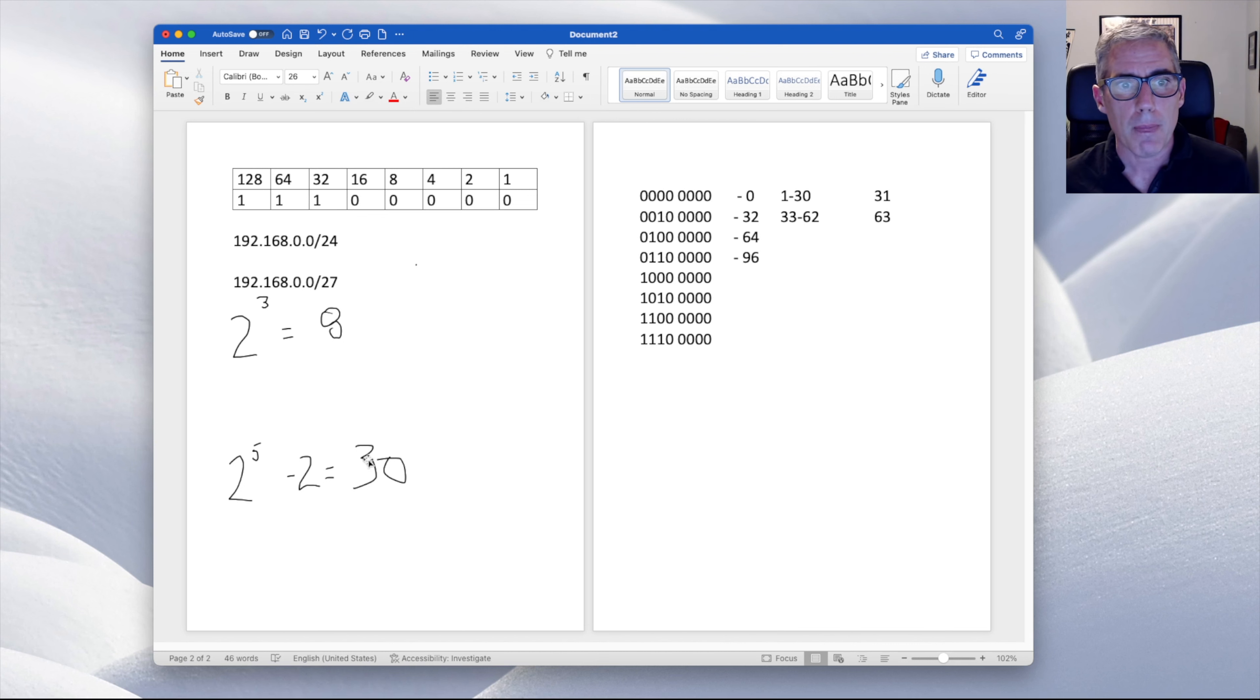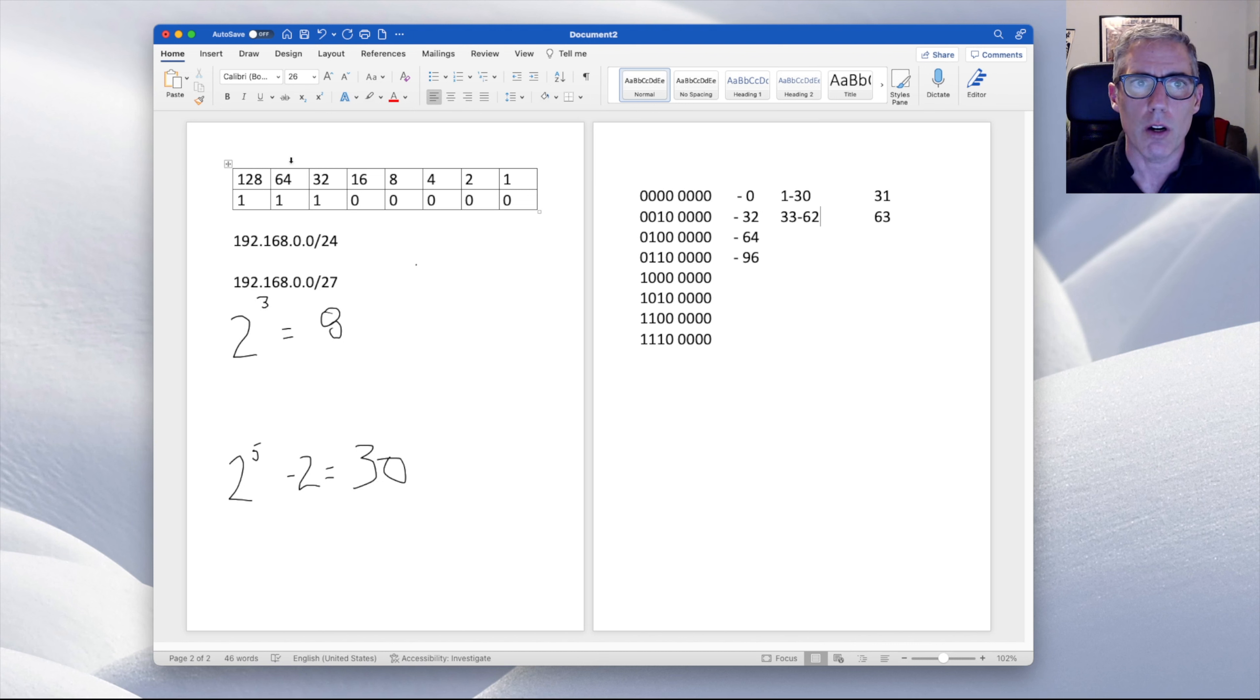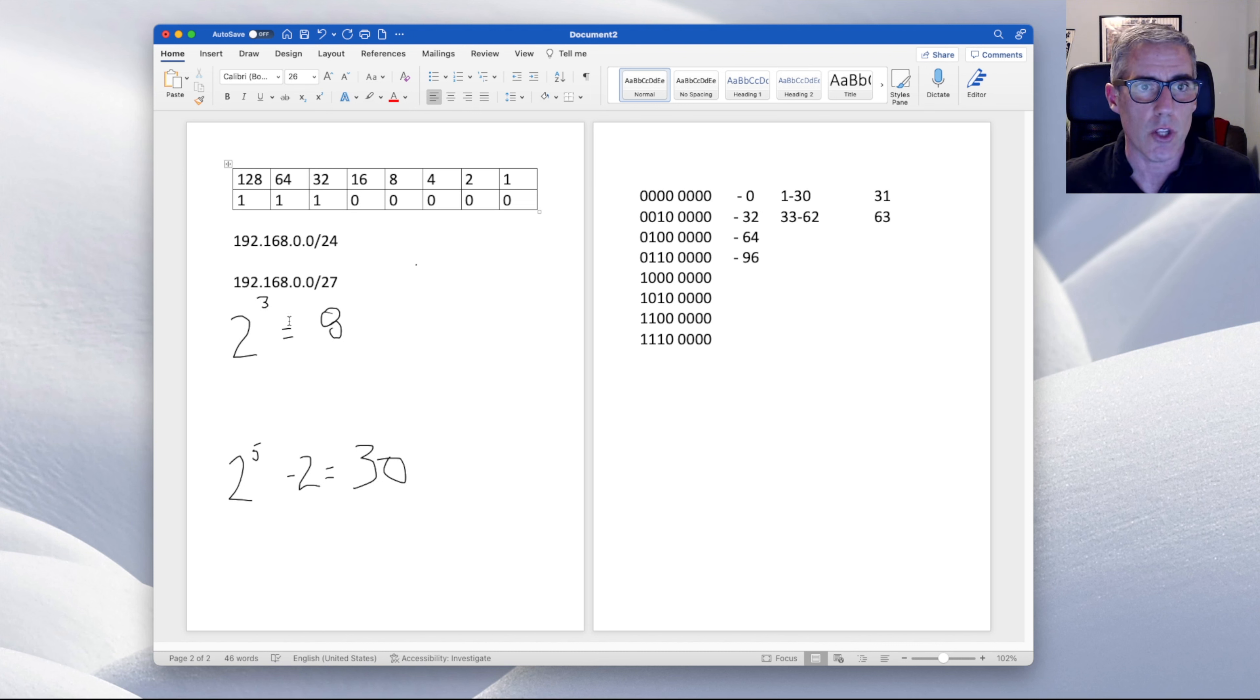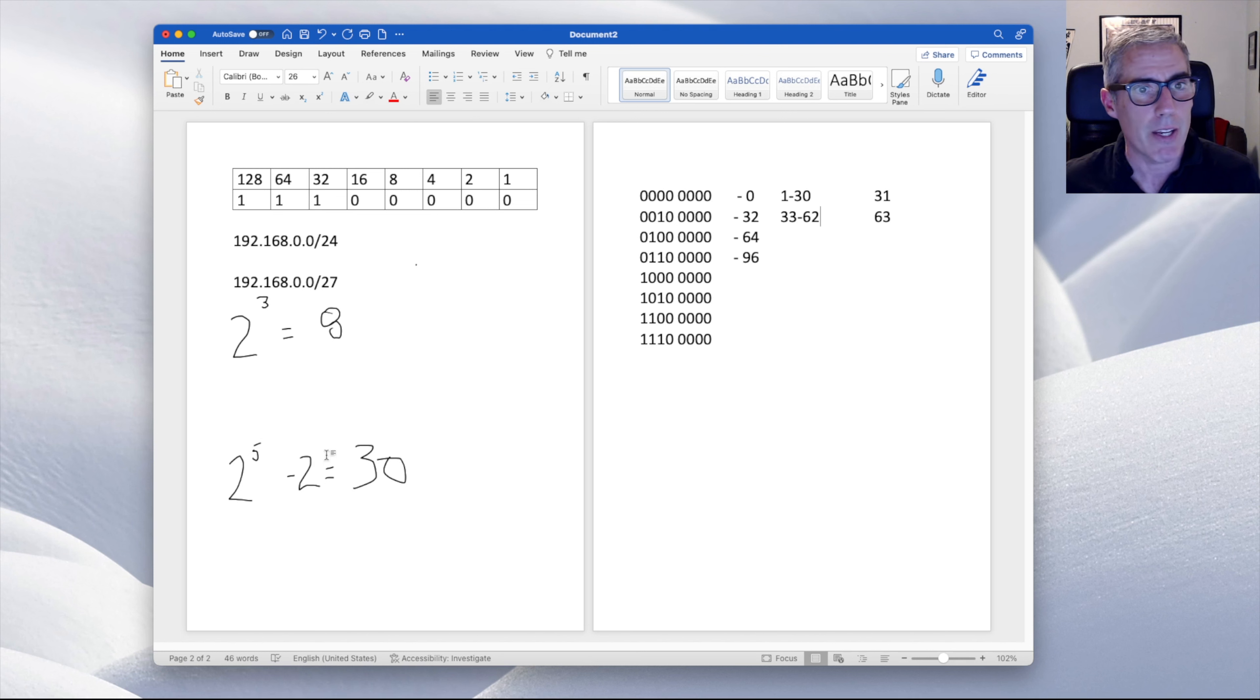All we have to do is say for the number of networks, we say it's two to the power of the number of bits we have for the network. So in this case, third. For hosts, it's the number of host bits we have two to the fifth power minus two.